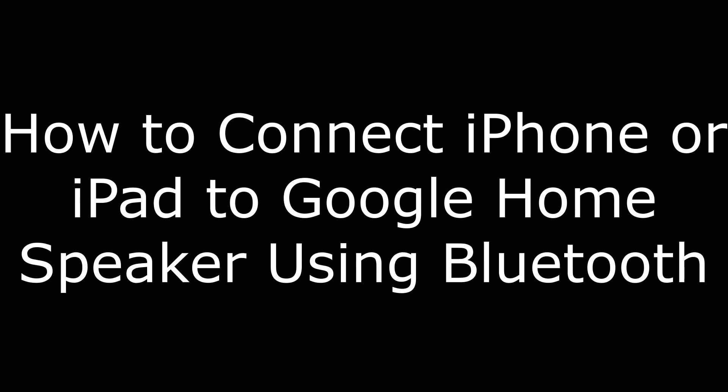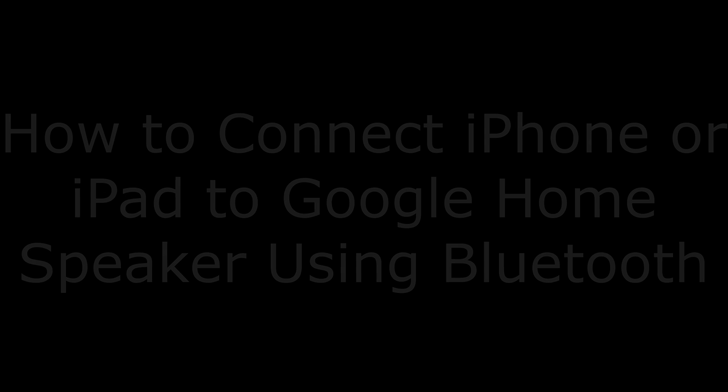Hey everyone. I'm Max Dalton, and in this video I'm going to show you how to connect your Apple iPhone or iPad to your Google Home speaker using Bluetooth.